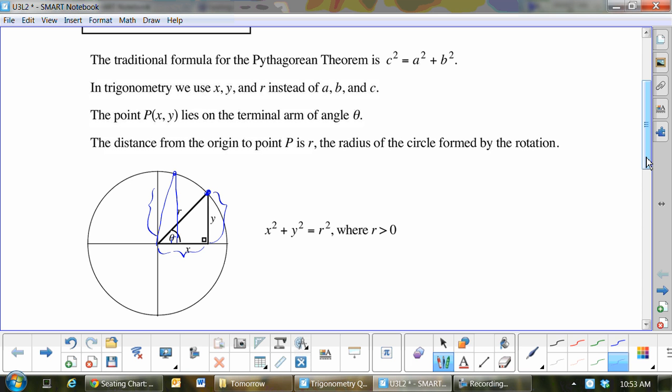What about if I put a point over here — what can you tell me about x, y, and r? r is the same. x and y change. x becomes negative, does it not? And y is positive still. And r is positive. x and y will change depending on which quadrant you're in. r is always positive.